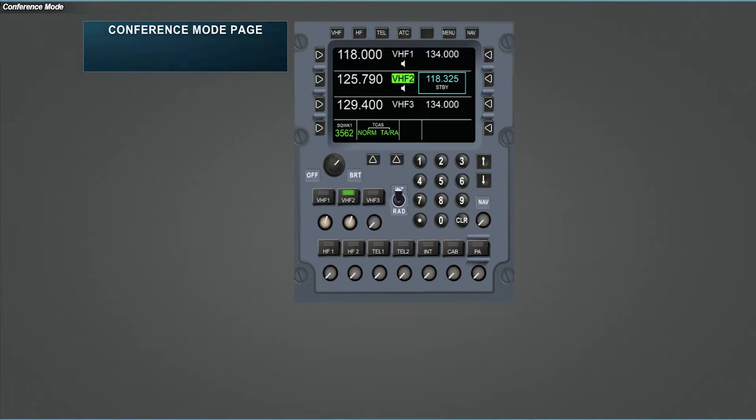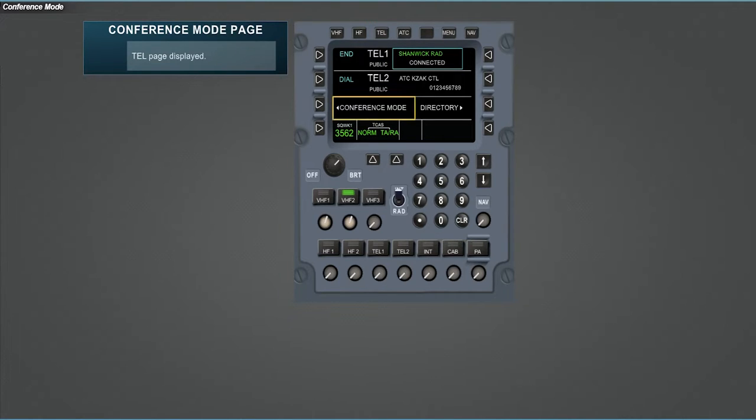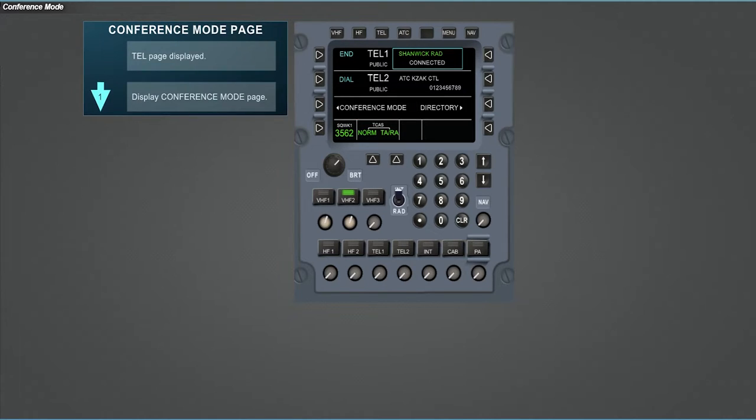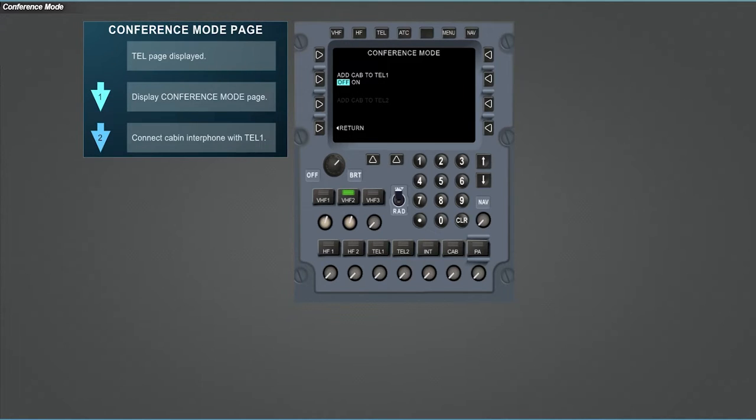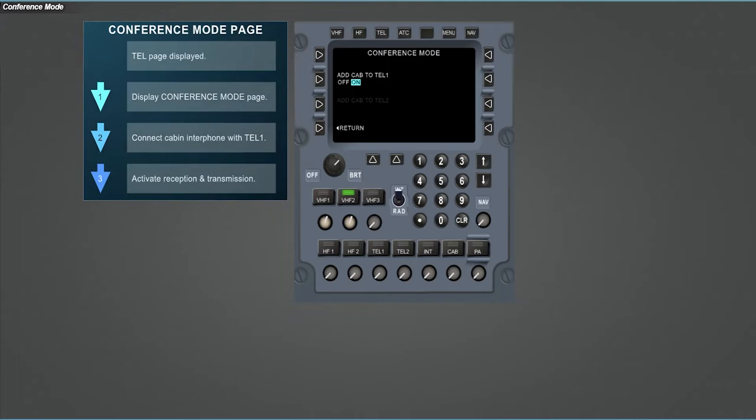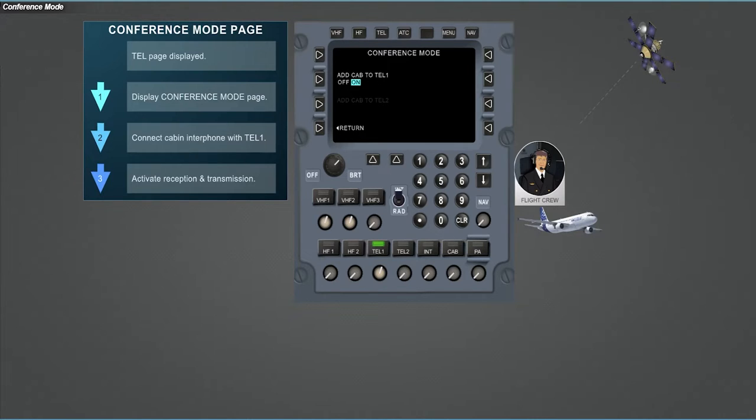If the option is installed, conference mode page is available via TEL page only when RMP has control over SATCOM. That is, SATCOM is not controlled by MCDU. Conference mode page is available when at least one TEL is connected. Press on left LSK3 to access conference mode page. The cabin interphone is now connected with TEL 1. Then enable the reception with the appropriate volume. And finally, enable the transmission on the TEL channel.